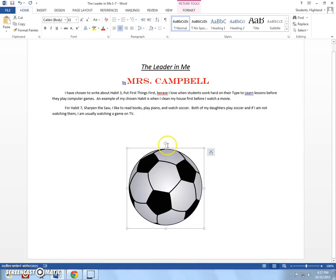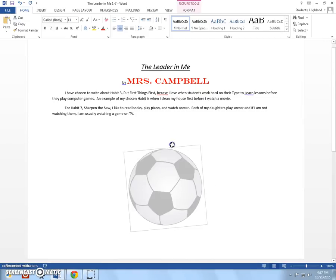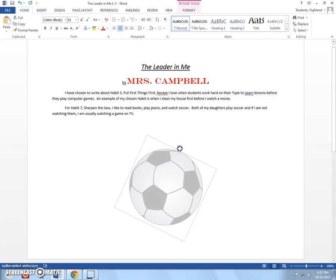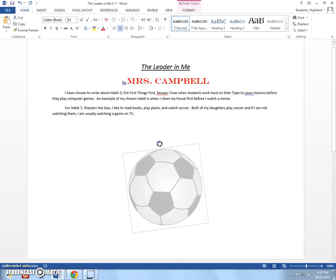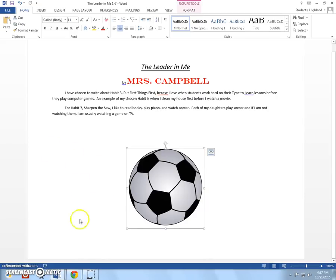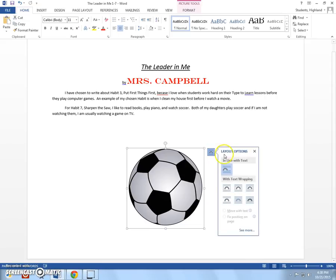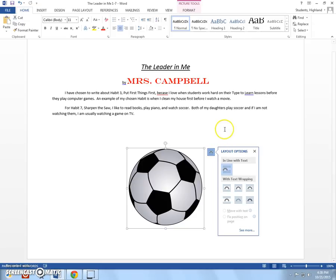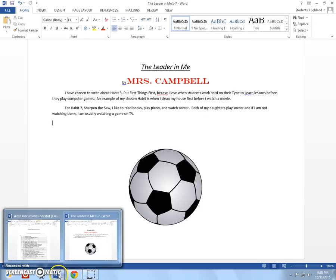A couple of things just so you know. This little arrow right here allows you to move. To change your picture like that. To tilt it. And then this allows if I had text on all sides of it. And I want the text to stay on one side. I can click here. And choose how I want the text to look around my image. Okay. So, now I've done both of those things. I'm going to click here. And I'm done with number 12.